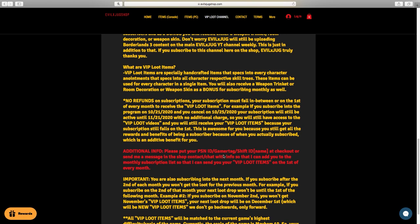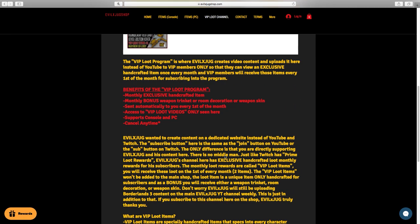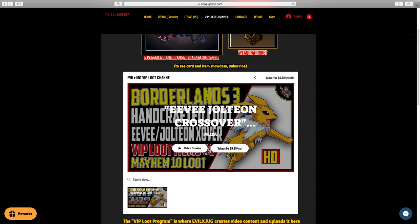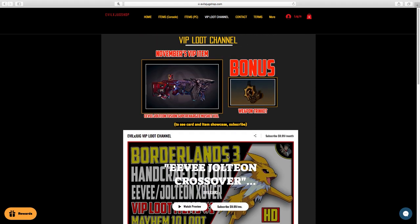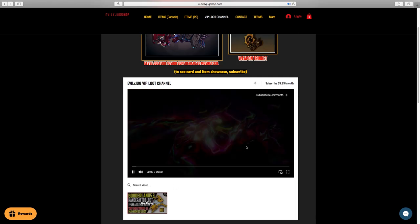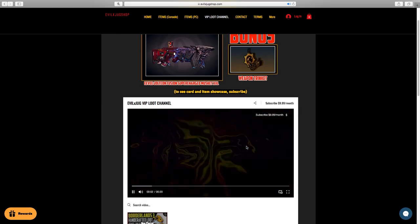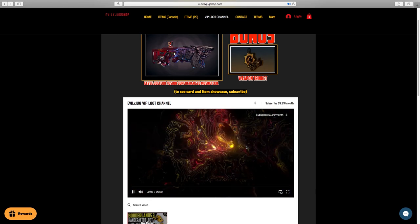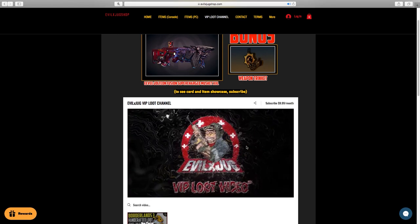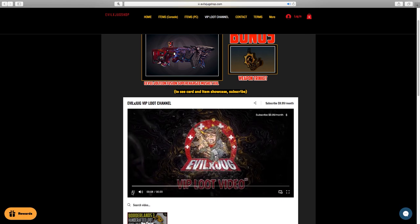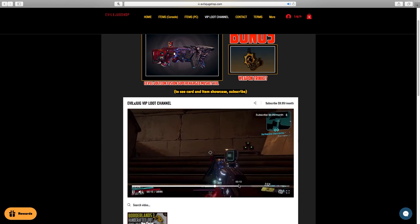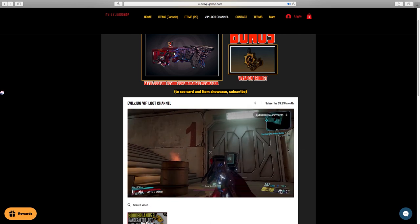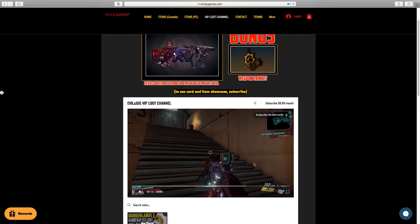This is so awesome for you guys who are actually just so dedicated to evilexjugshop.com that you just want more. Because the item shop itself is only open two and a half days out of the week, so you have to try to get the loot as fast as you can before the shop closes. But with the VIP loot channel, you're guaranteed to get loot on the first of every month in addition to the item shop. This is just for those that want more.